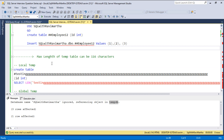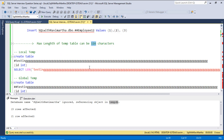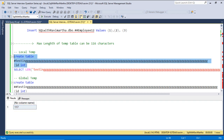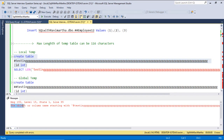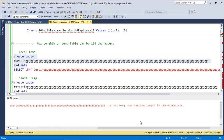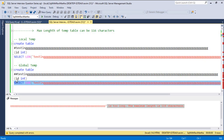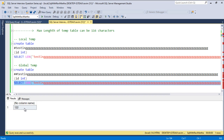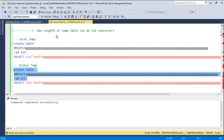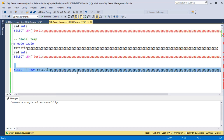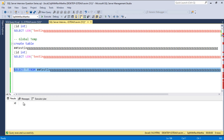We discussed the max length of a temp table is 116 characters. I am creating a table with a name of 117 characters and trying to execute the query. It says the object or column name starting with hash — the temp table name — is too long; the maximum length is 116 characters. However, it will allow creation of a global temporary table with 122 characters. So the global temp table does not have the same 116-character restriction.